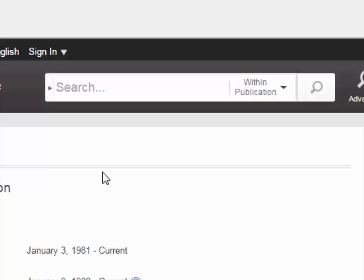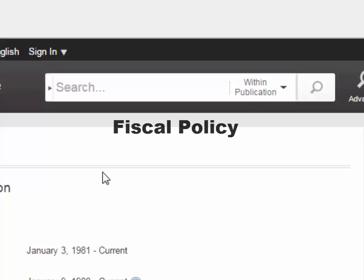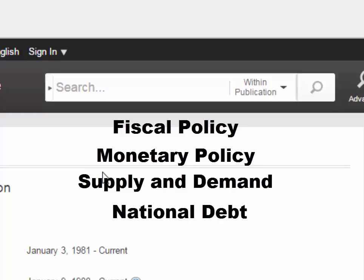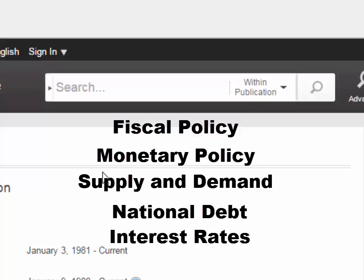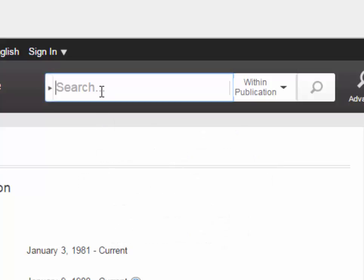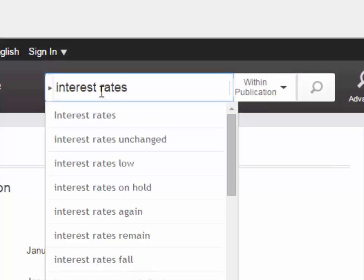Examples of good searches are Fiscal Policy, Monetary Policy, Supply and Demand, National Debt, and Interest Rates. After you have entered your search terms, click on the magnifying glass icon to run the search.